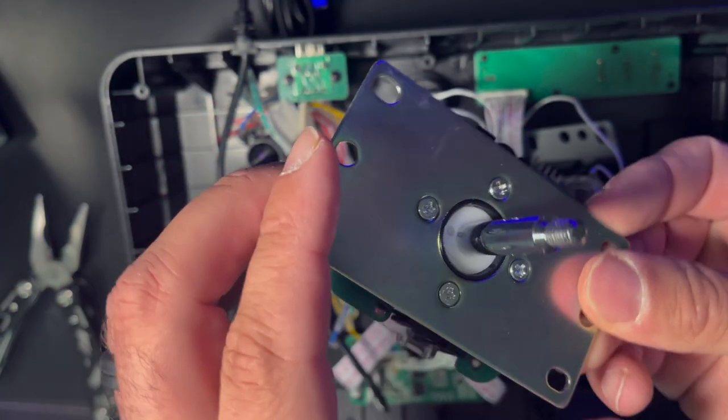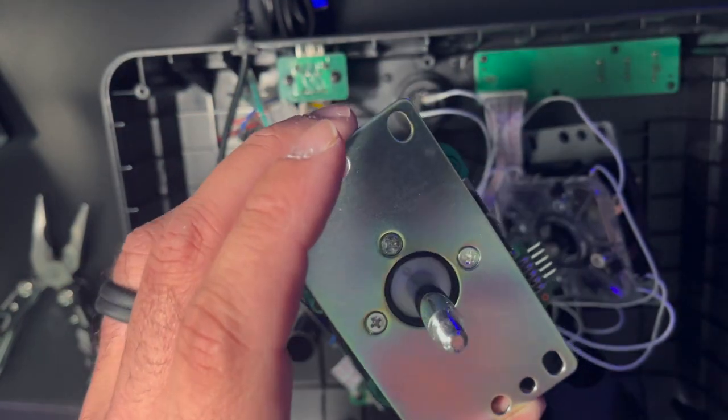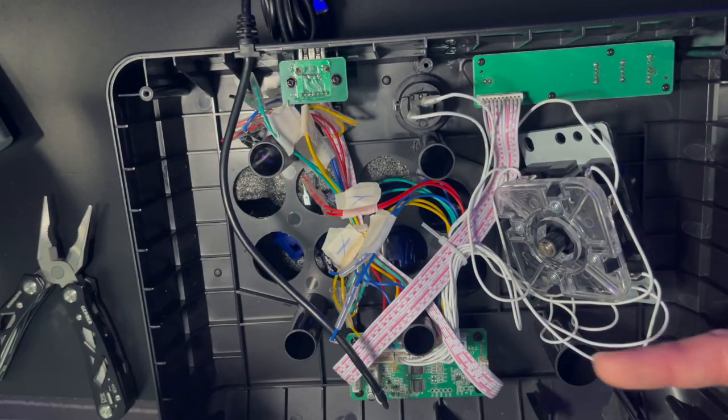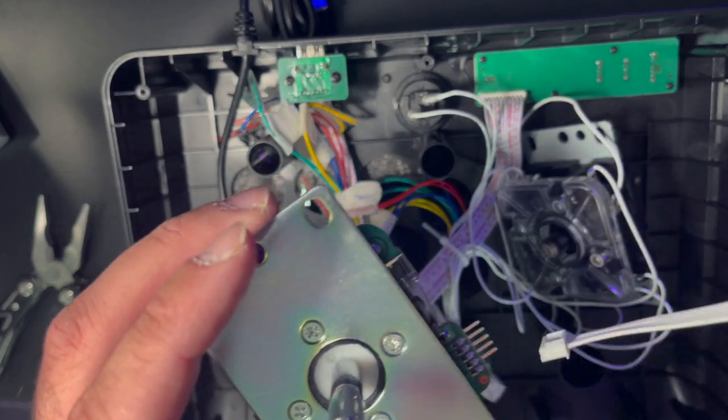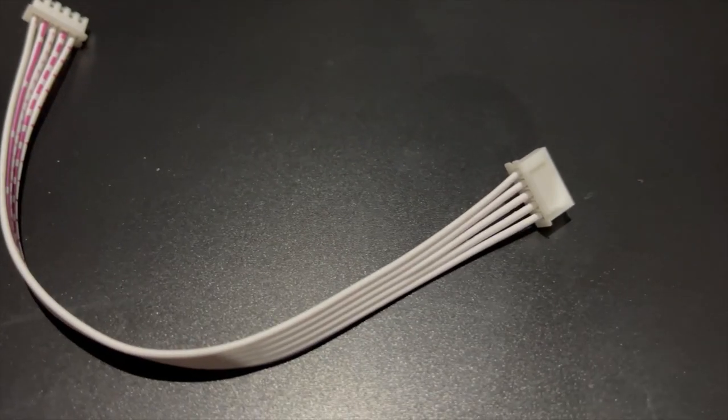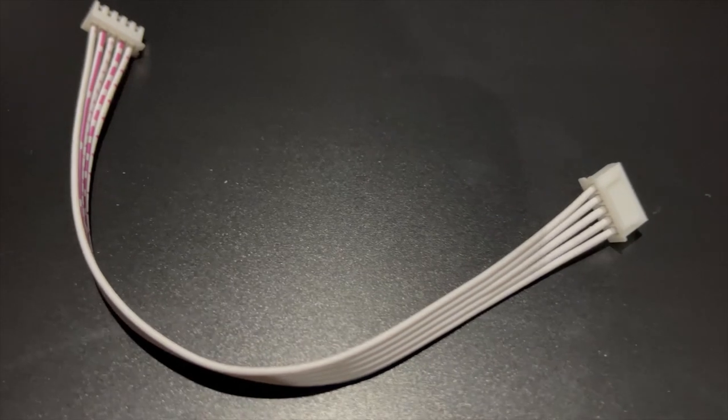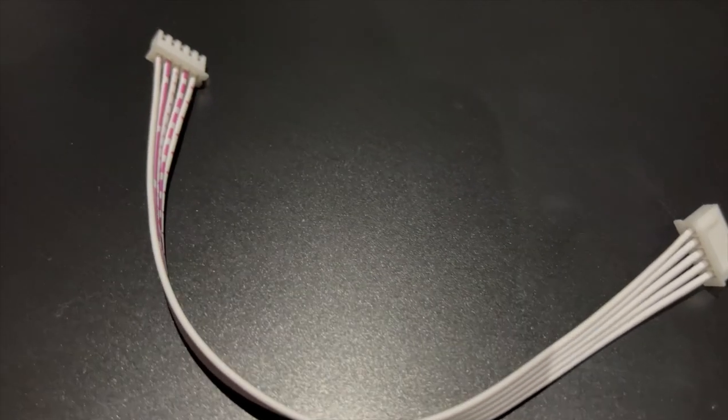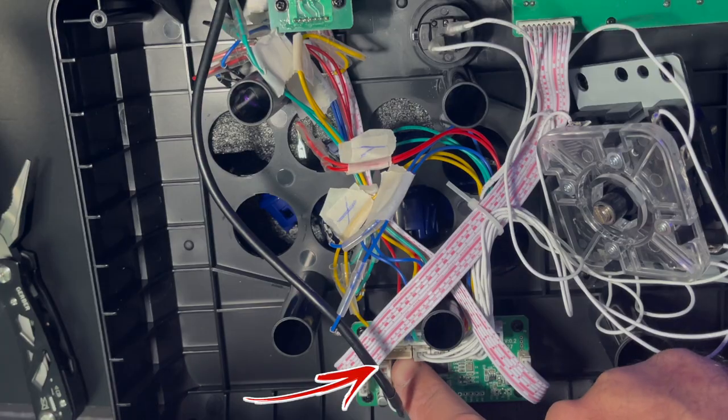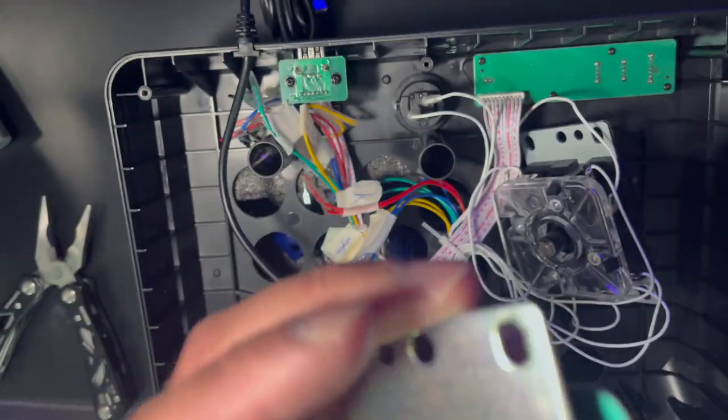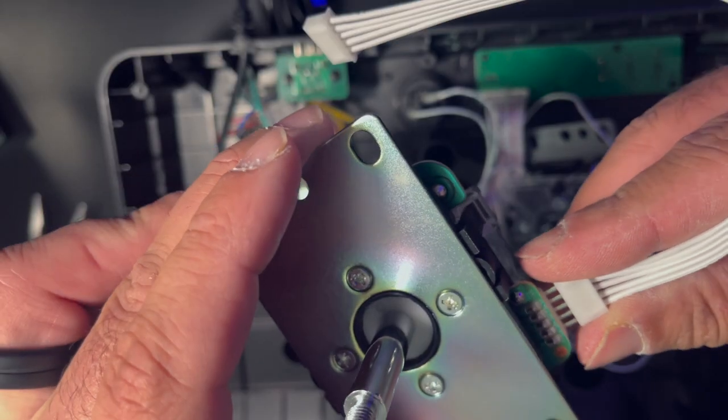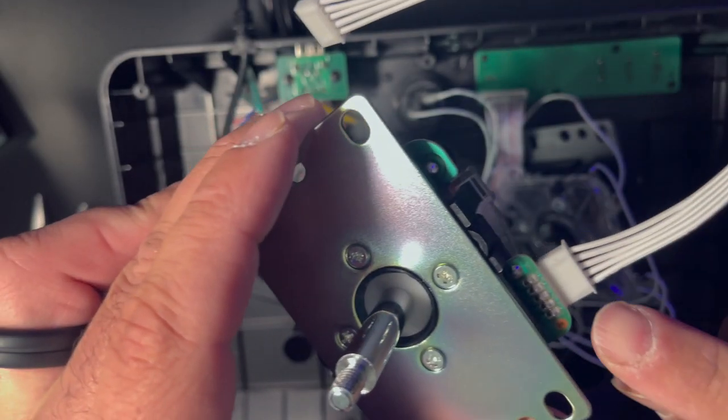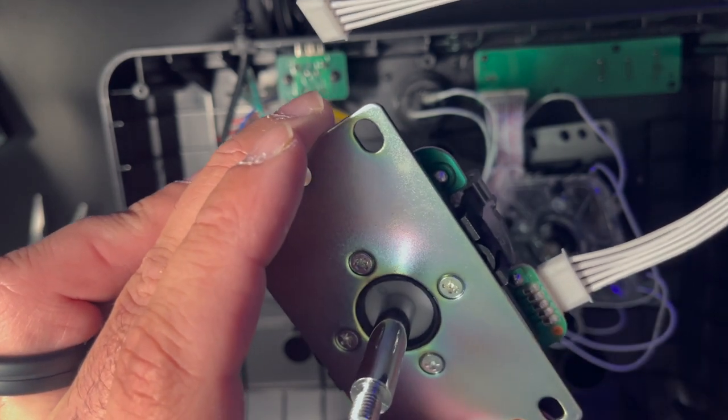When you get the Sanwa stick it doesn't just connect directly to the Mayflash motherboard. You need a five pin connector that connects right to the Mayflash and to an available slot in the motherboard which is down here. It's a pretty simple modification. Slides in. The tabs go up. There's tabs there. They point up.